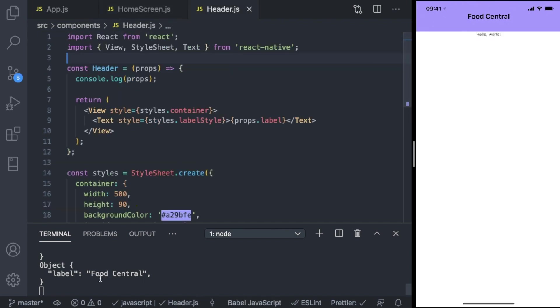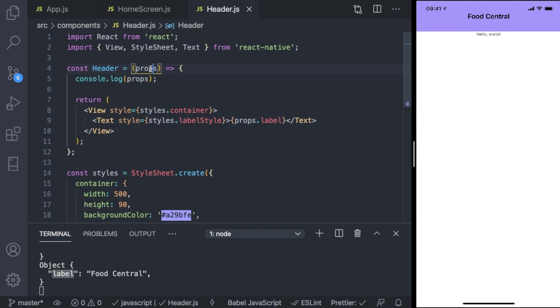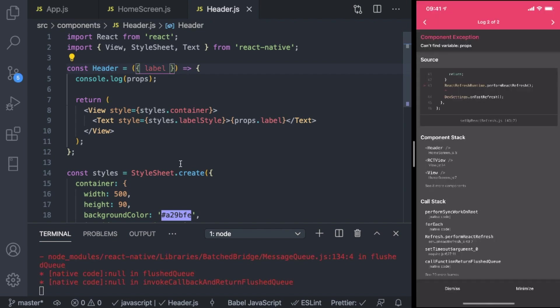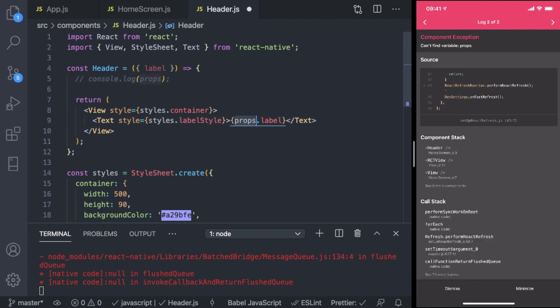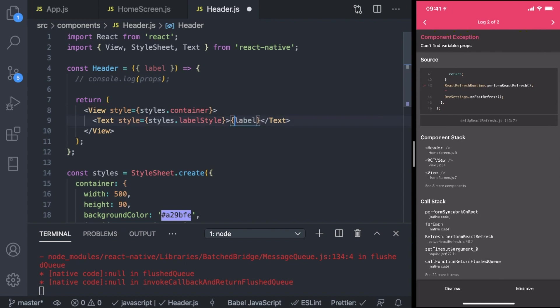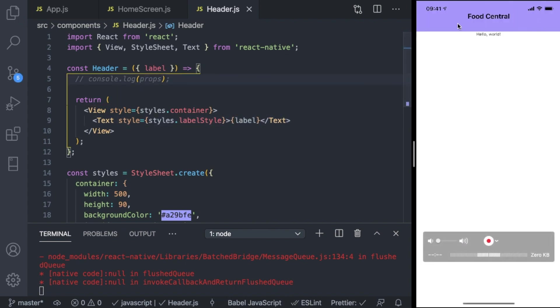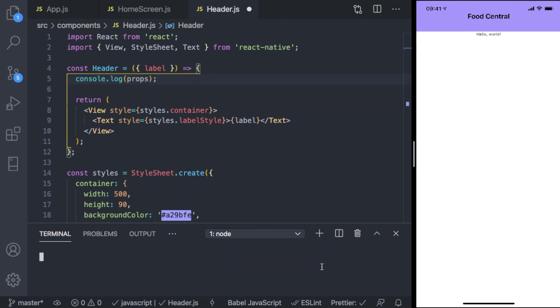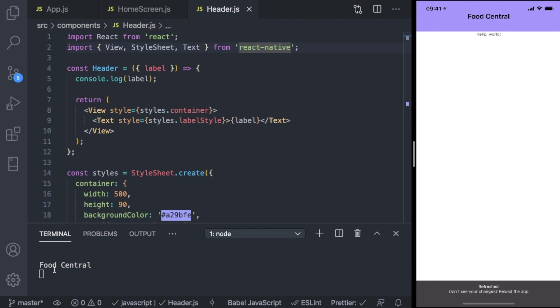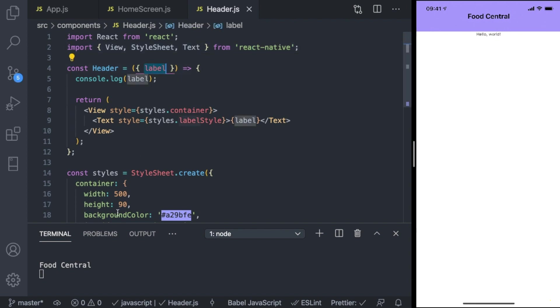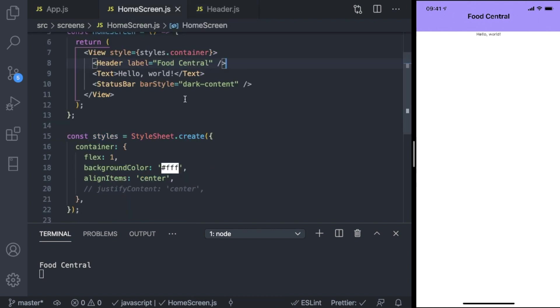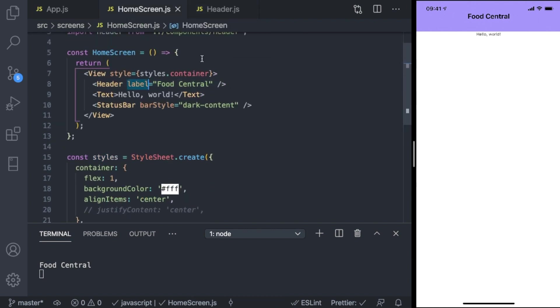Now we can also destructure the props since we know that we're receiving label, so that we won't have to invoke props.something. We can just delete that and say label here. We're getting an error because we can't find the variable props, so I'm just gonna comment that out and delete this. Delete props dot, save, and everything is good as new. What are we printing? Clearing this with Command+K. Console.log to print, and we're printing the label. Basically, we're just getting the label property from props and displaying that on the screen. So that's how we're going to create a custom component whilst passing a property to make it reusable and customizable.